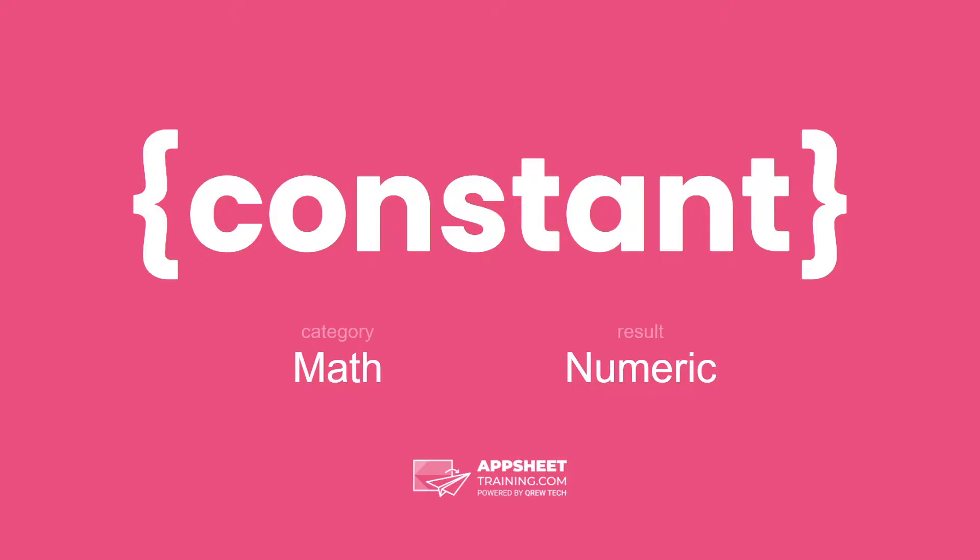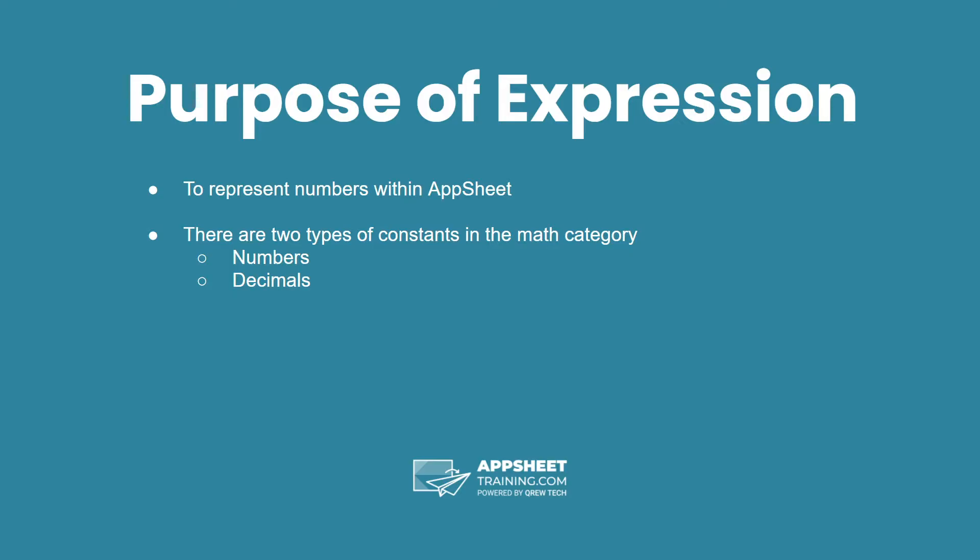A constant is the most basic form an expression can take. In this case we're talking about the math category, and these result in a numeric data type. The purpose of this expression is to represent numbers within AppSheet, and there are two types of constants in the math category: numbers and decimals.